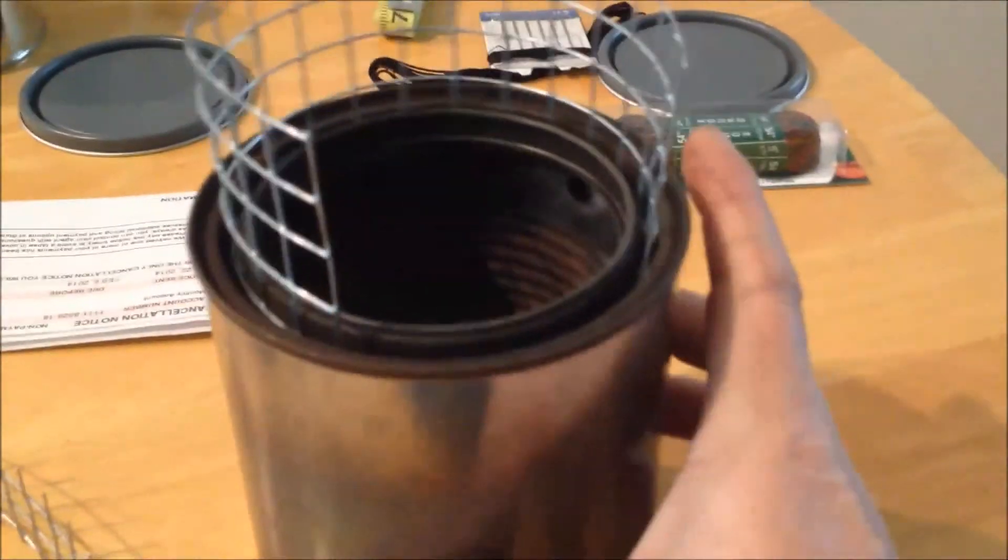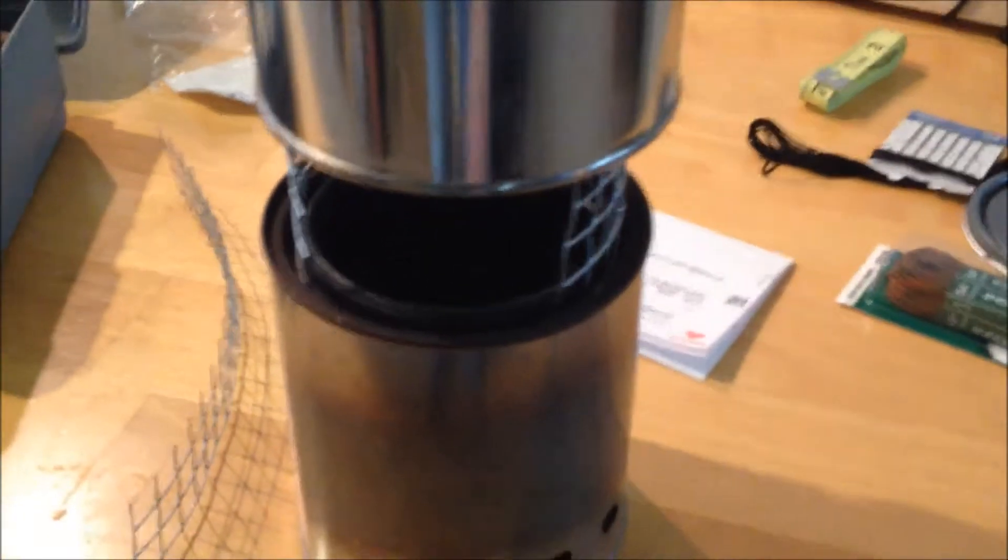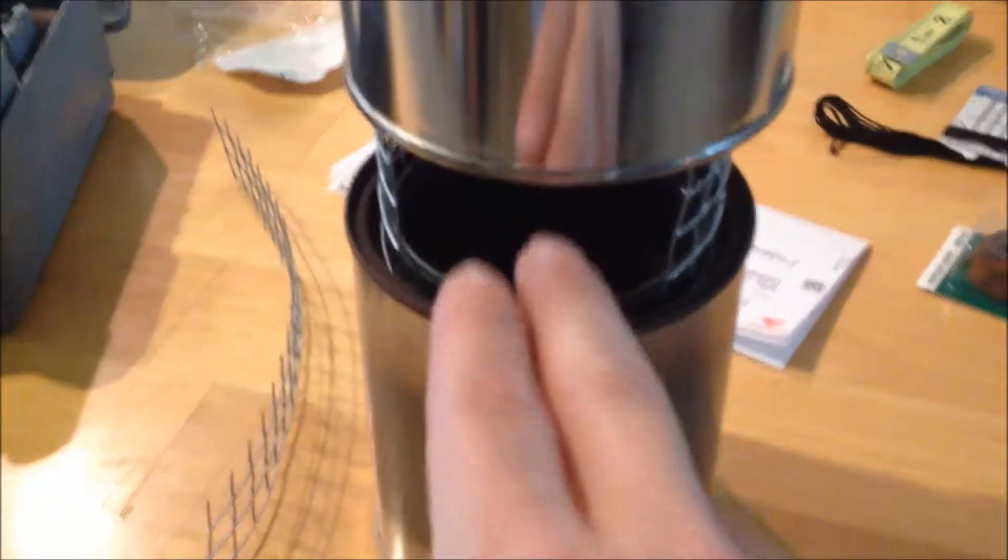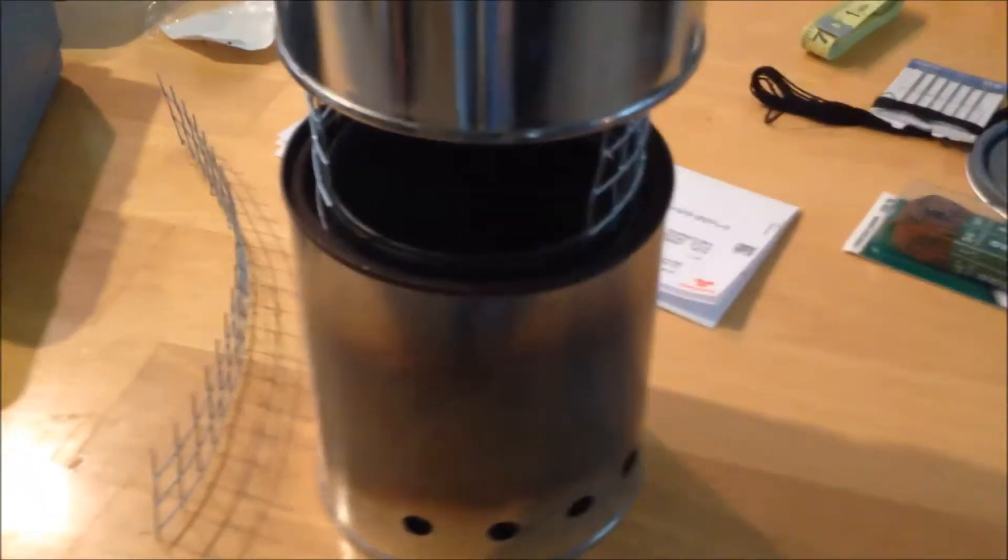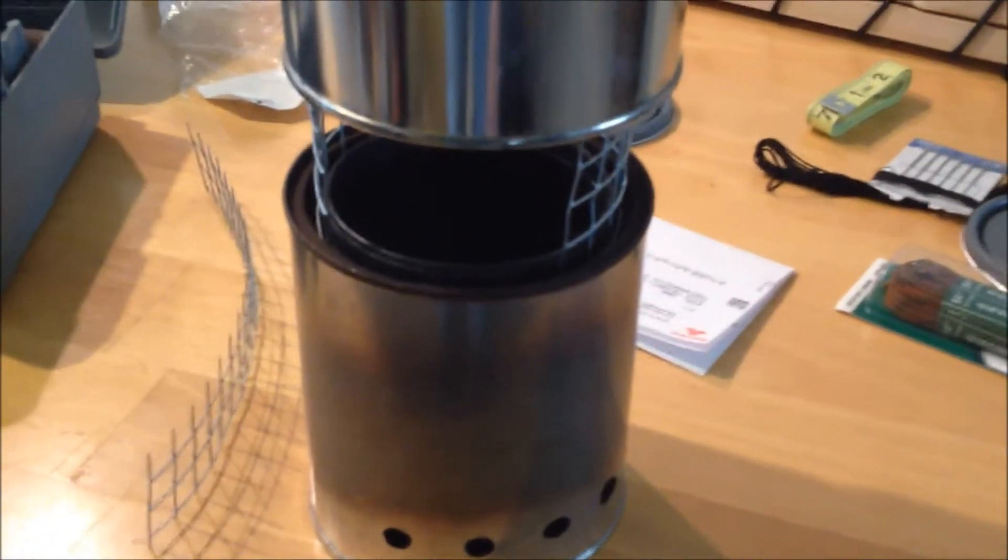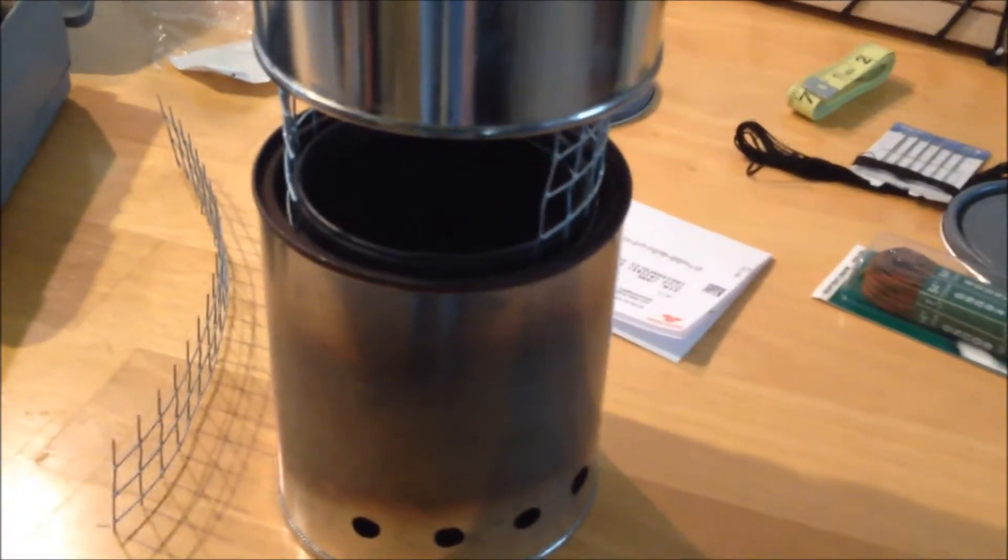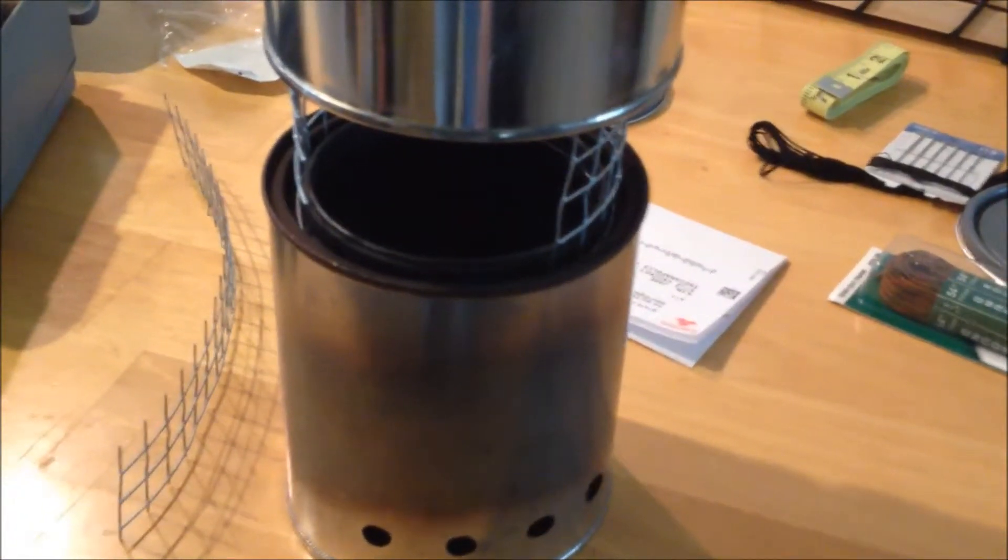So the idea being, you can still put a pot on it, which I don't have one handy, but let's use this. There you go. So there you are cooking and you can still feed sticks in, because a wood gas stove uses very small material and does need to be fed.